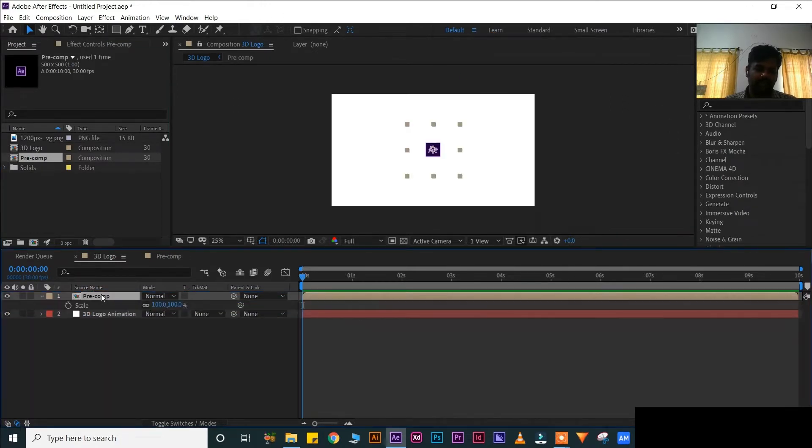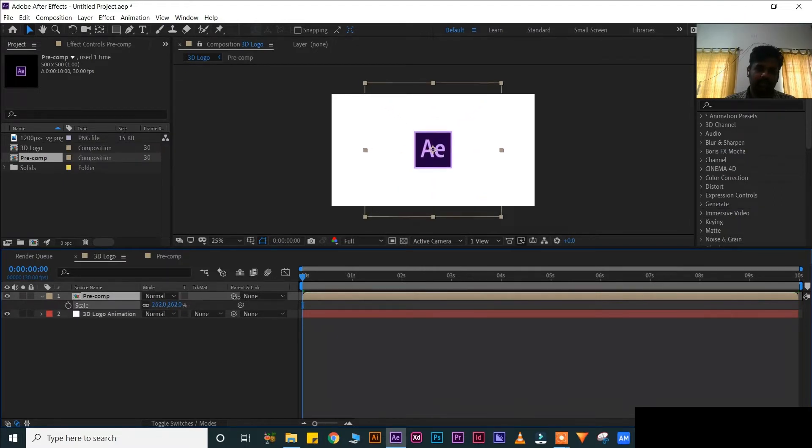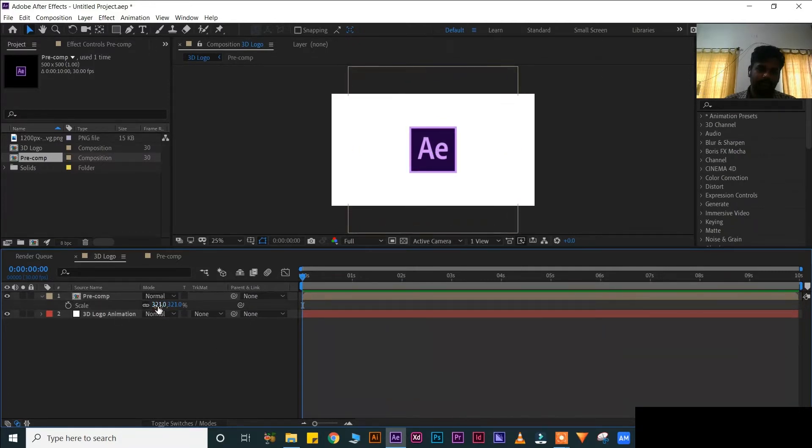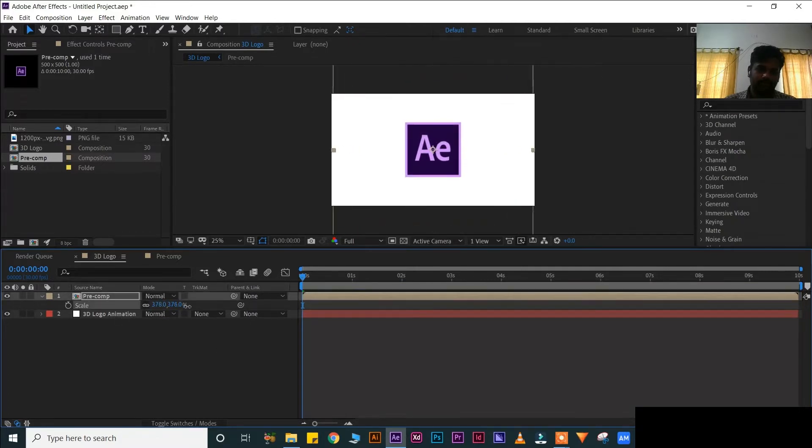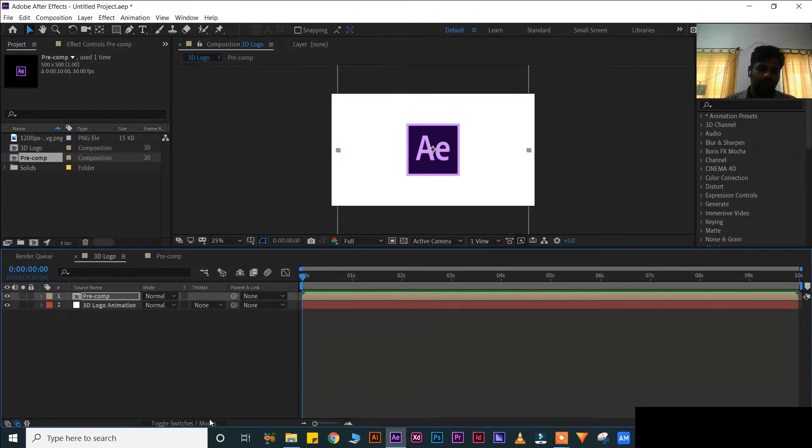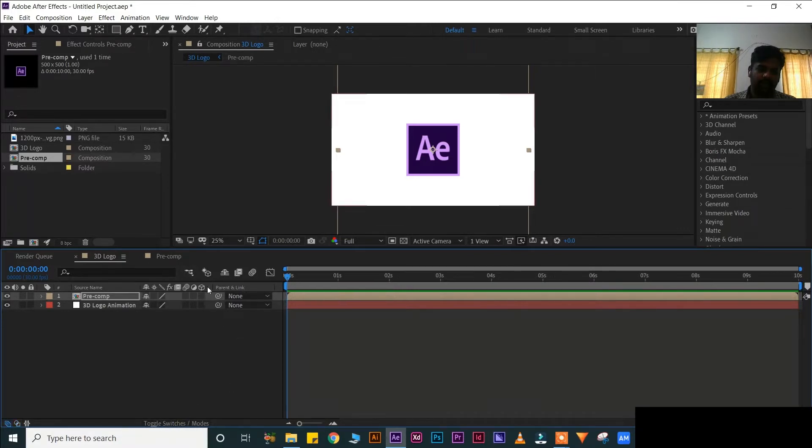Now go to your pre-composition, drag here. Press S for scale, little scale. If you are not getting 3D means toggle switches, then it will get 3D composition. Now press 3D.